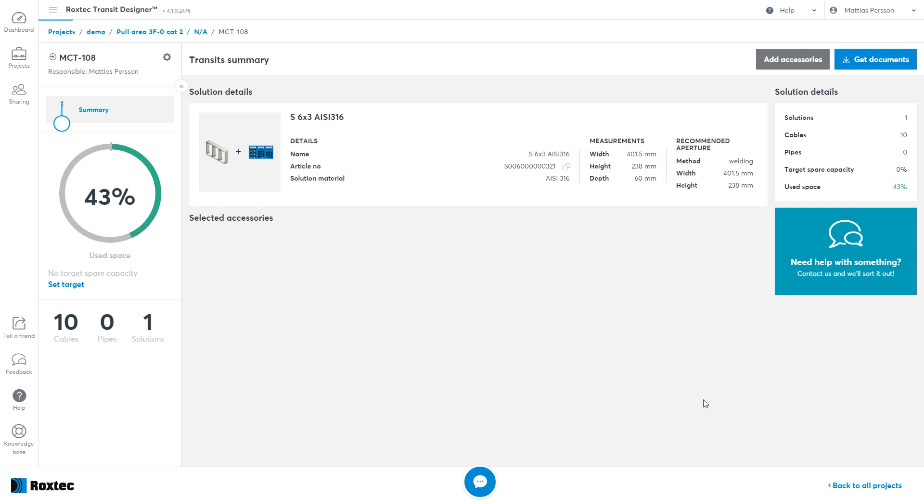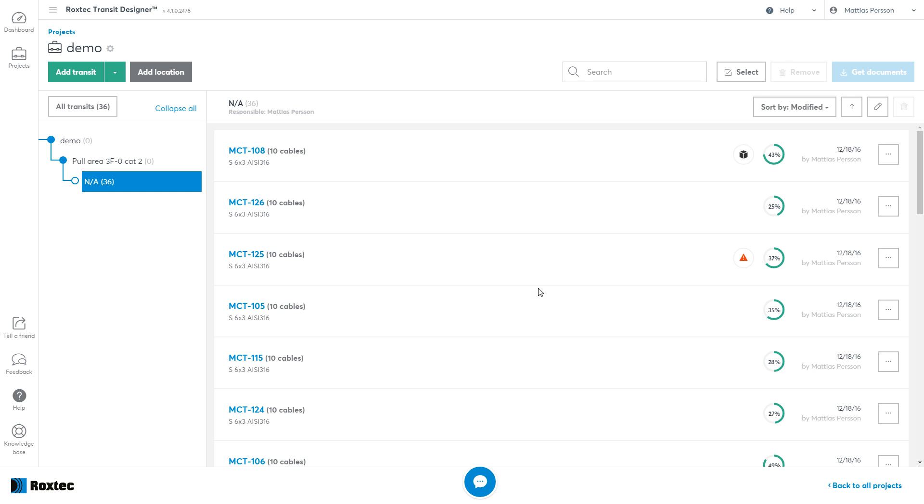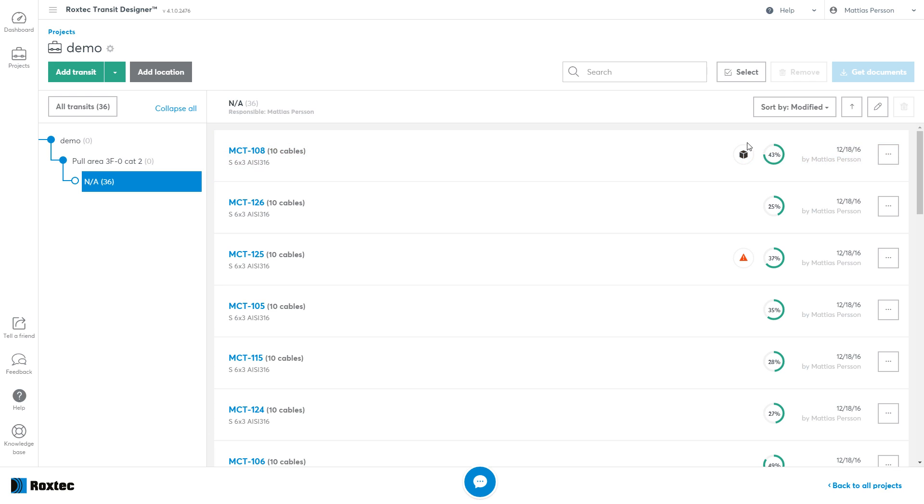Now this transit will be marked with a manually packed flag. This means that these modules will not be moved in the next import. You have made these changes, and you have verified that that change is OK. So the system will not remove or change anything unless all of the cables in that transit disappears. Then it will be automatically arranged again. Otherwise it will be left untouched.